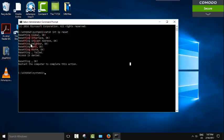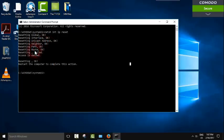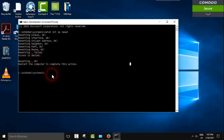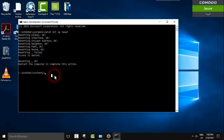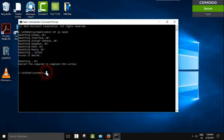And as you can see, it says resetting global, OK interfaces, unicast, neighbor path route failed, resetting failed, access is denied. And it says restart the computer to complete this action. Now you will need to restart your computer and this should be working.